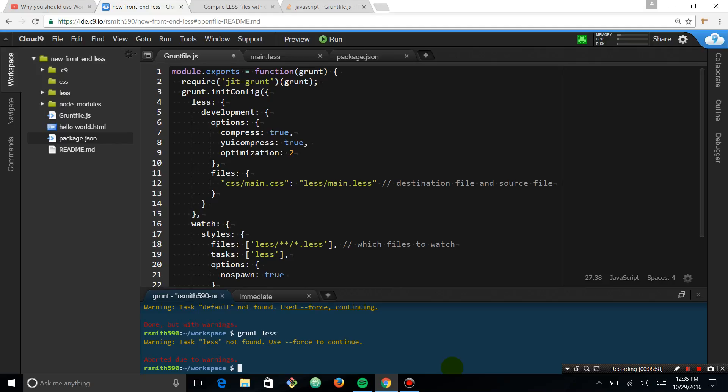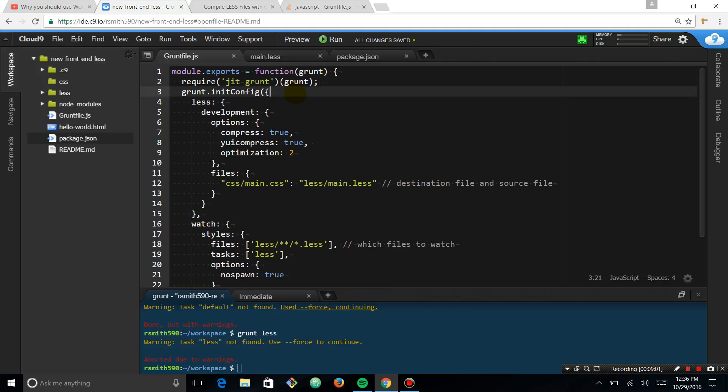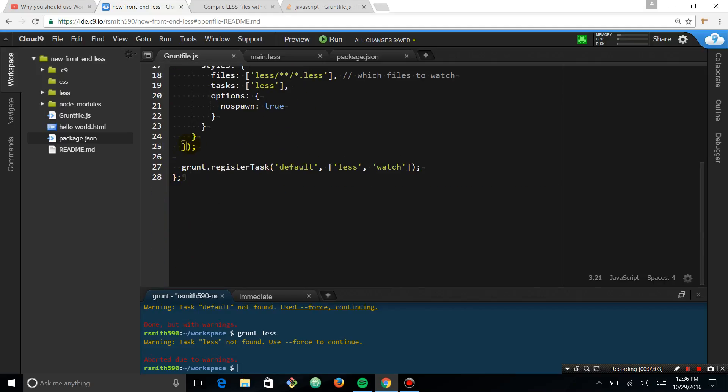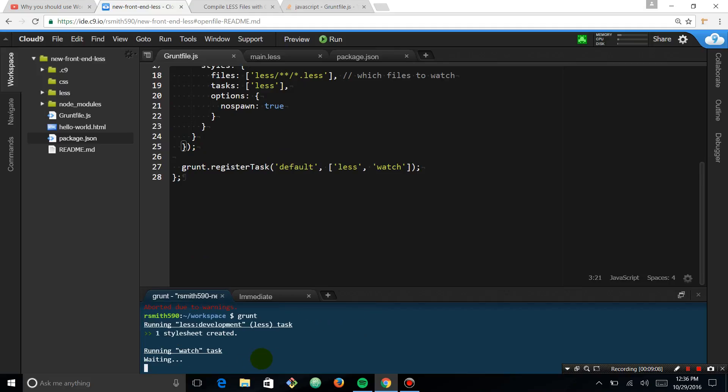I think you can say grunt and actually just say less. Maybe it's just something wrong with the default. It will help us understand. Task less not found. So there's almost something wrong with how this is. Let's see, grunt. Maybe it wasn't saved. Oh! Okay. So I did not save my file.